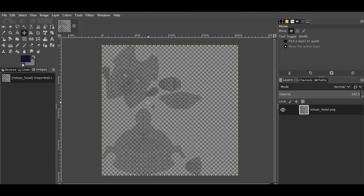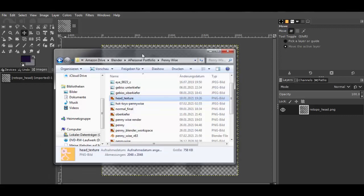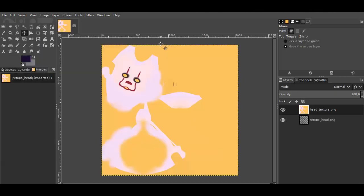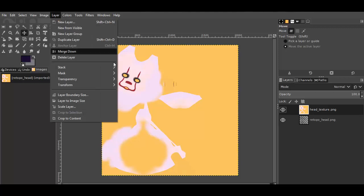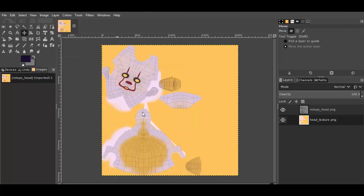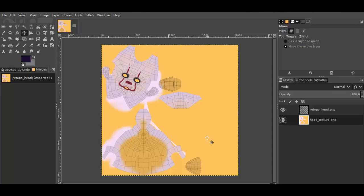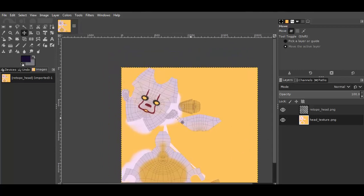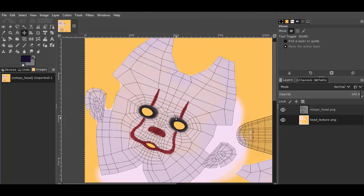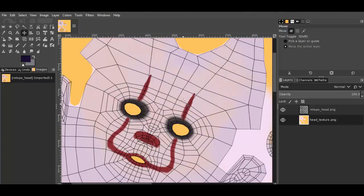Then we move also inside our texture. Now we got two layers here. And the texture layer we can move on the bottom. Now you see now it's overlapped.